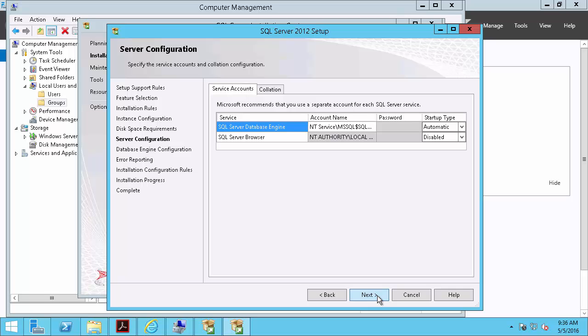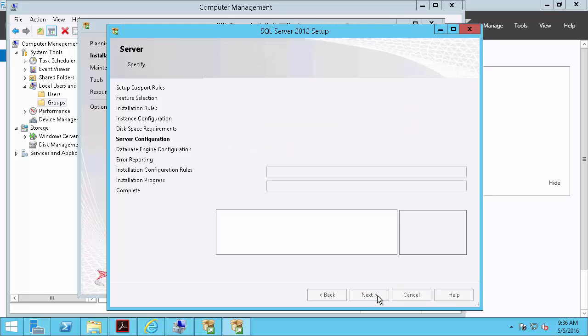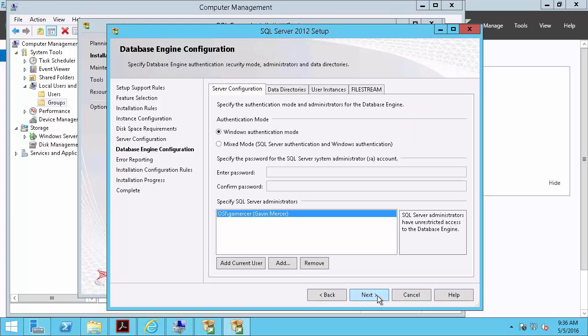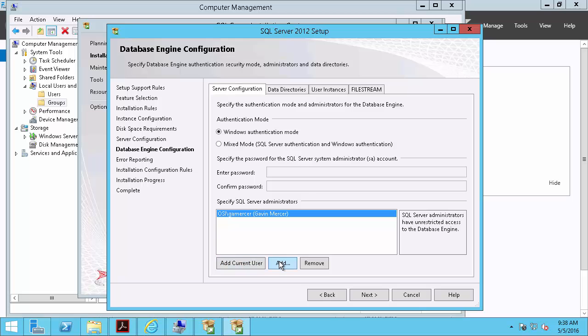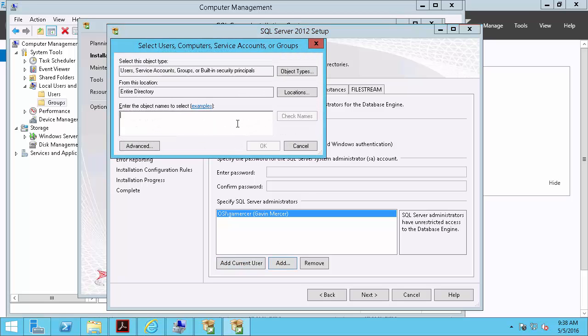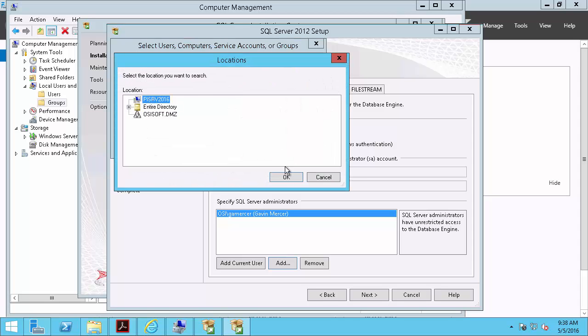I'll click Next here. Now I'll specify the SQL Server administrators. I do want to be an administrator, but rather than add my account specifically, what I'll do is I'll add the local administrators group. And because I am a local administrator, I will get SQL administration by default.